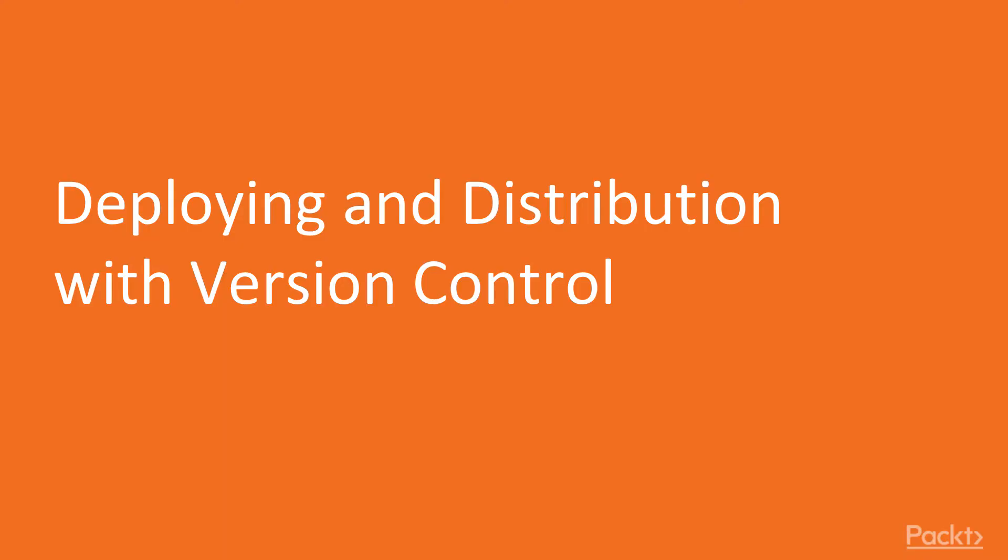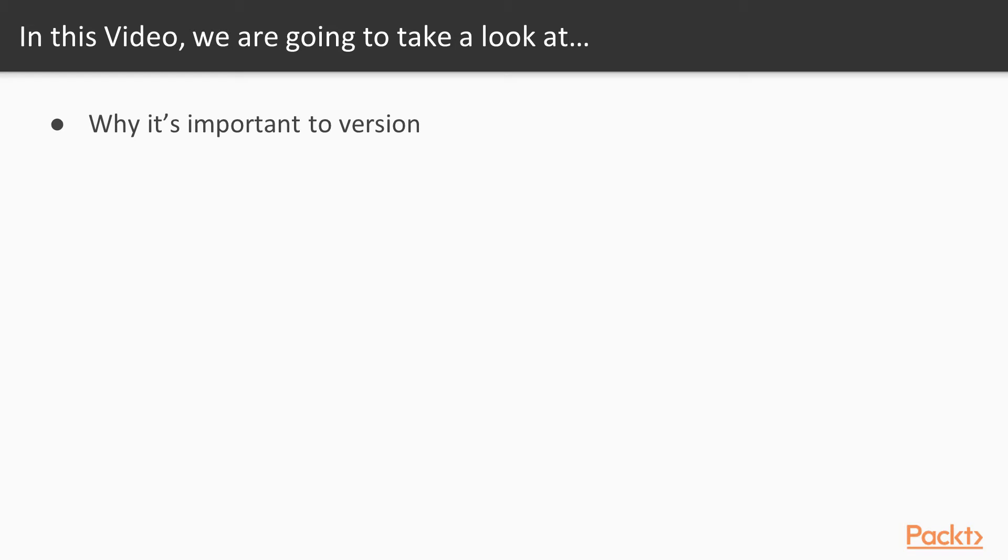Let's start with deploying and distribution with version control. In this video, we're going to take a look at why it's important to version, how to do versioning, and how to tag your distribution.